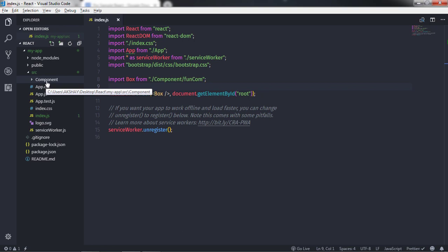Hey everyone, welcome back to the React course. In this lecture we are going to understand mounting events in the React component lifecycle. We have mounting events with four methods. We are already familiar with two of them — constructor and render — which are part of mounting events. Now let's understand the other two methods, which are important when building an application.